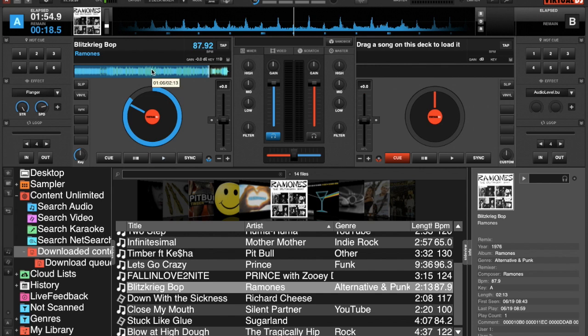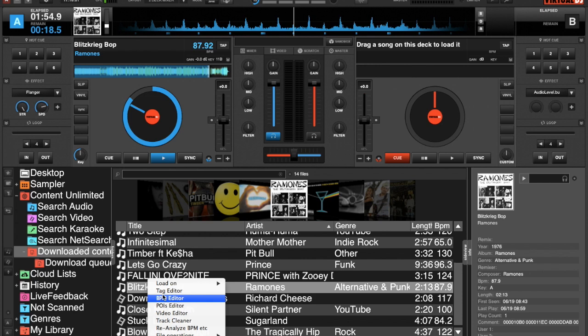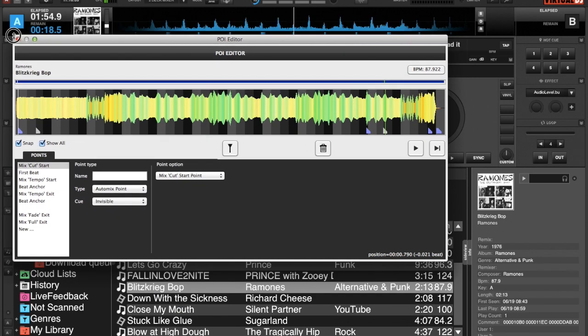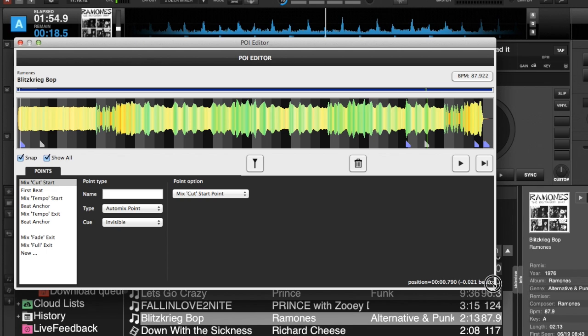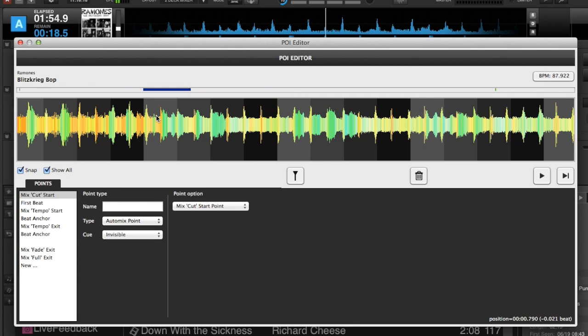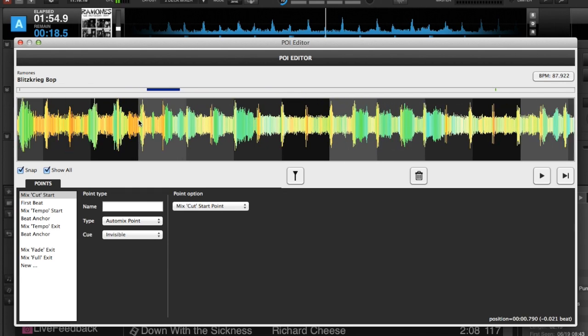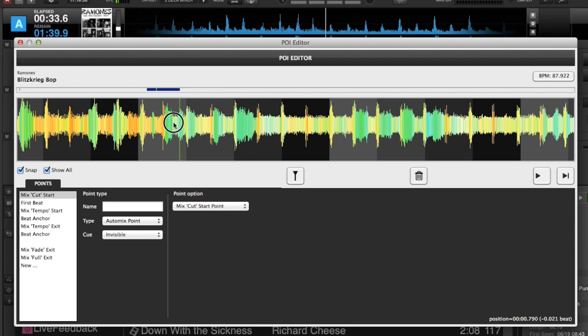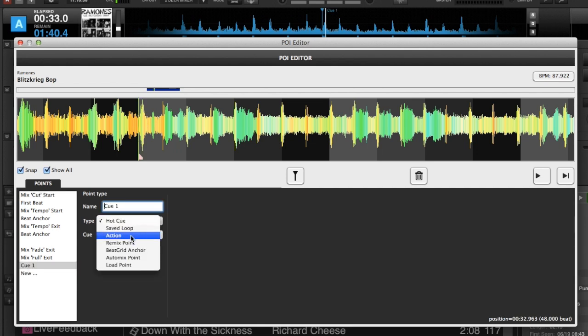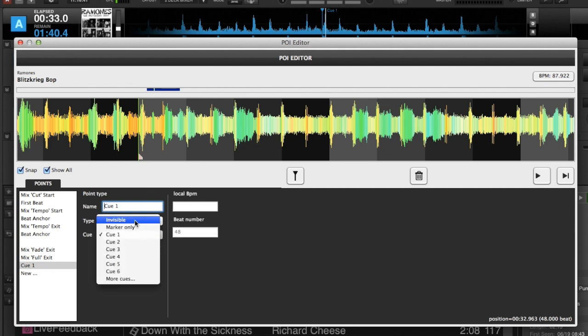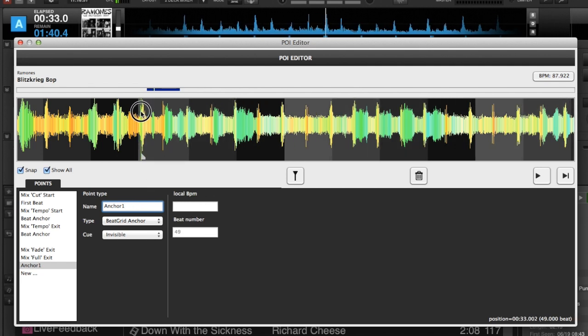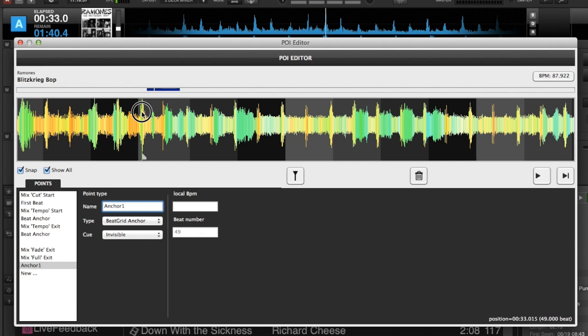You can also, if you feel that you don't need to use the BPM editor, you can alternatively, as we have seen in previous videos, go into the POI editor and do kind of the similar same thing. We can find a beat, take our playhead, we can select new and we can make a beat grid anchor. And we can just make it invisible and we'll just call it anchor one. And we can move it right into position. And as you can see in the top, the BPM and the rhythm wave are moving at the same time, so you have a pretty good reference.